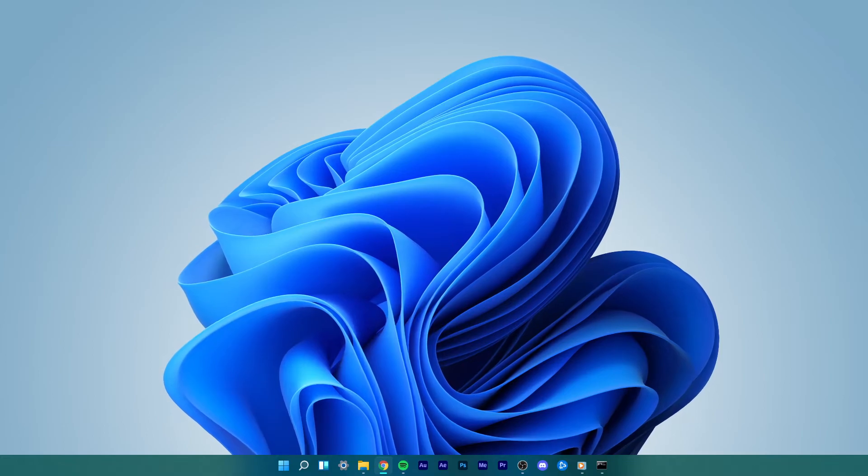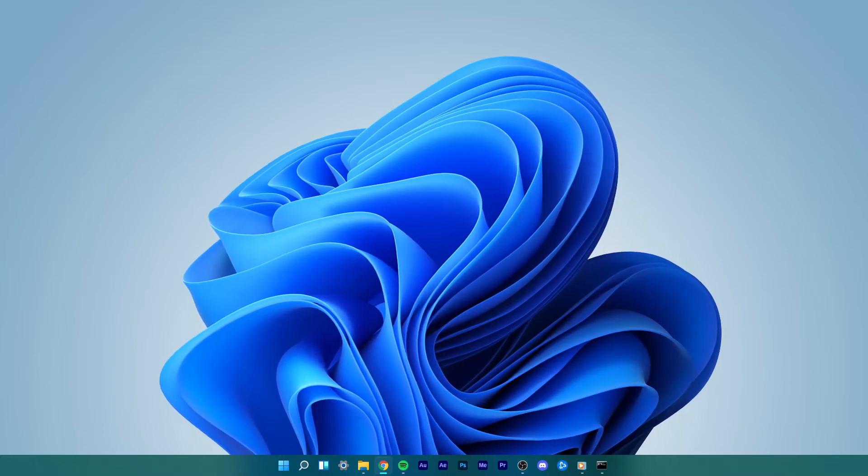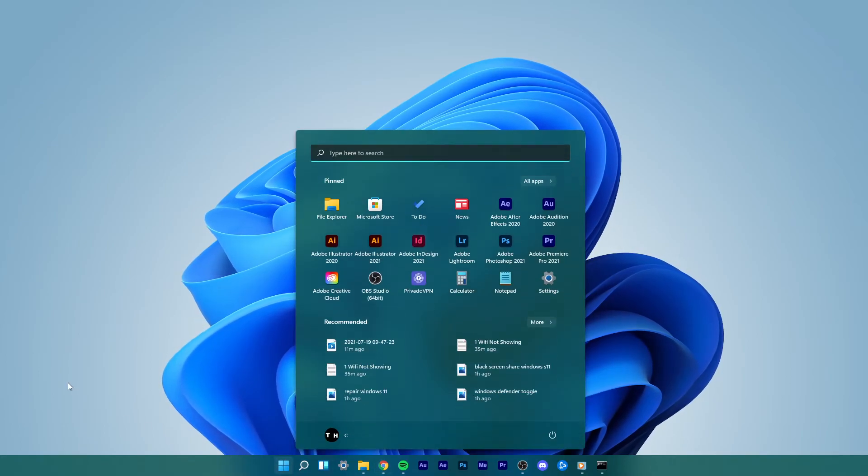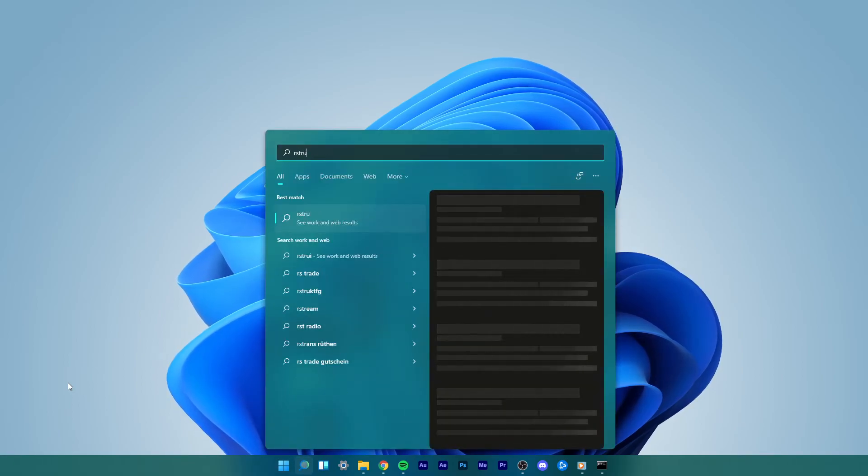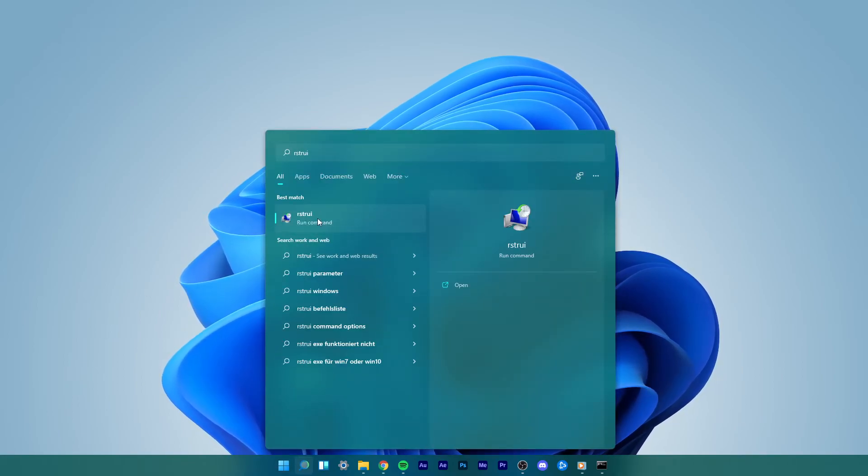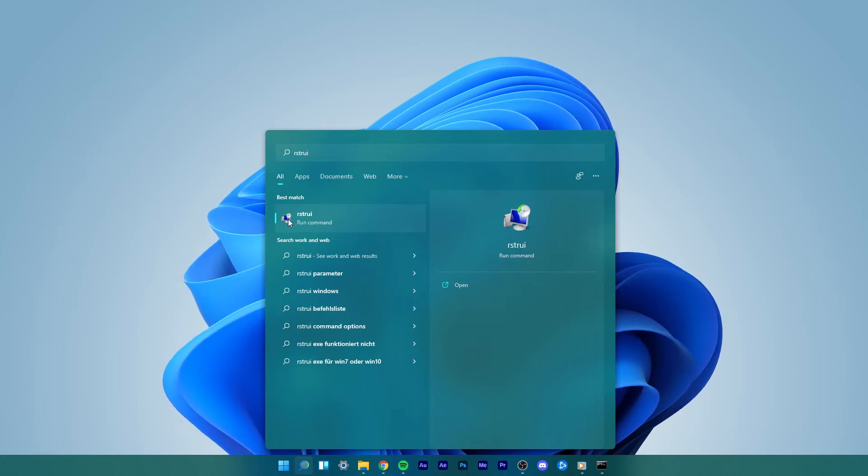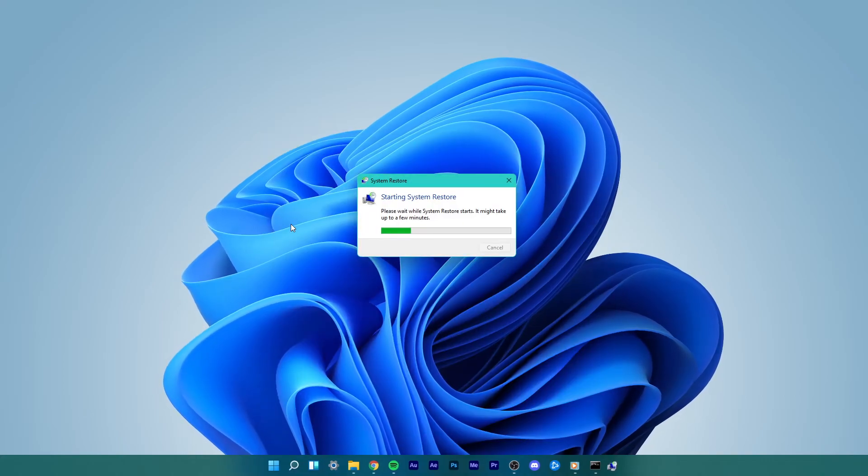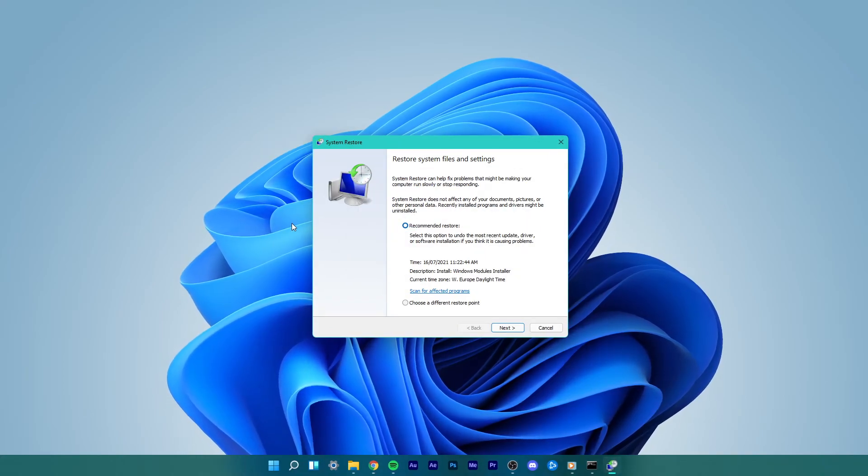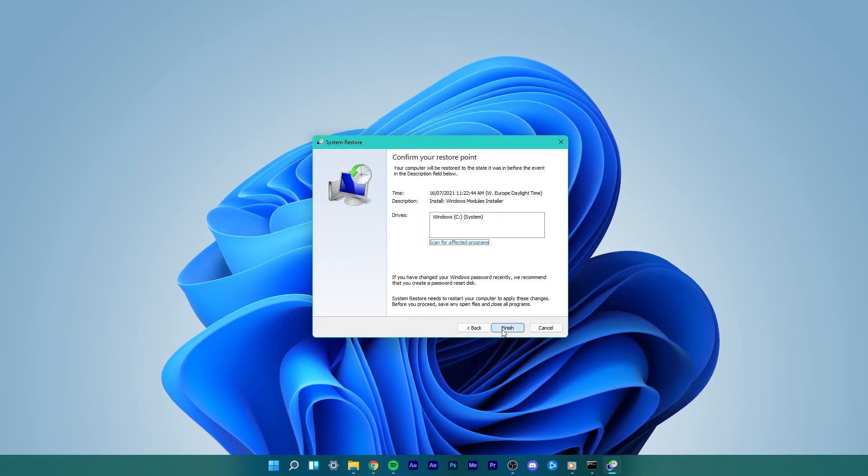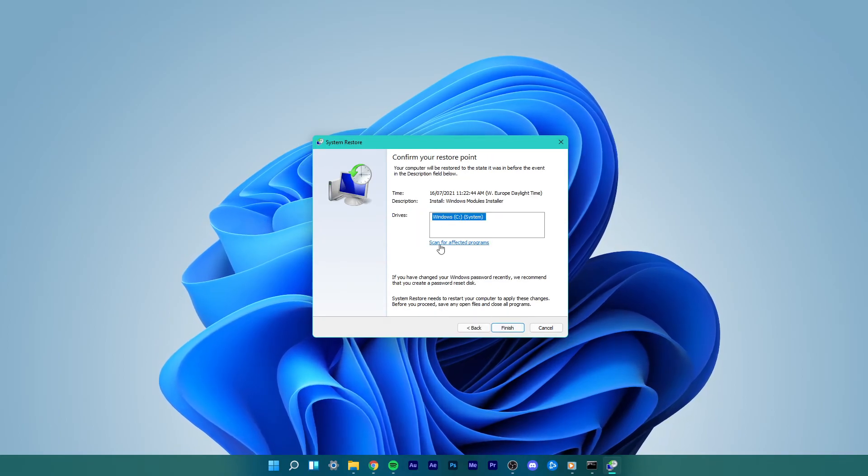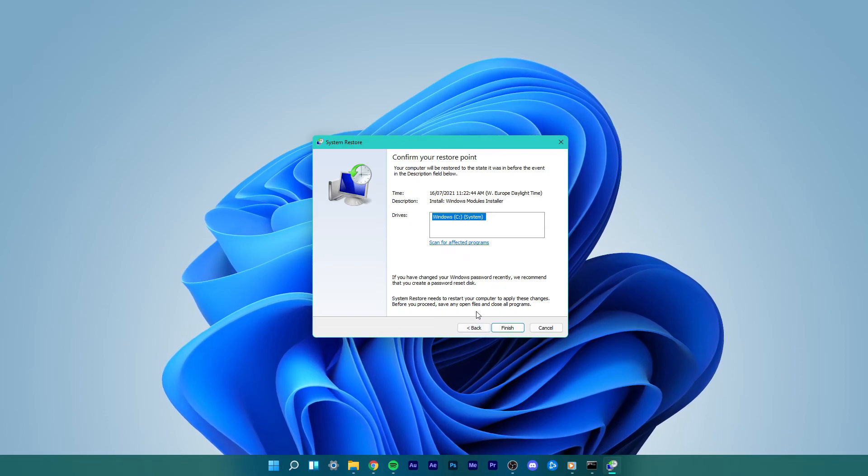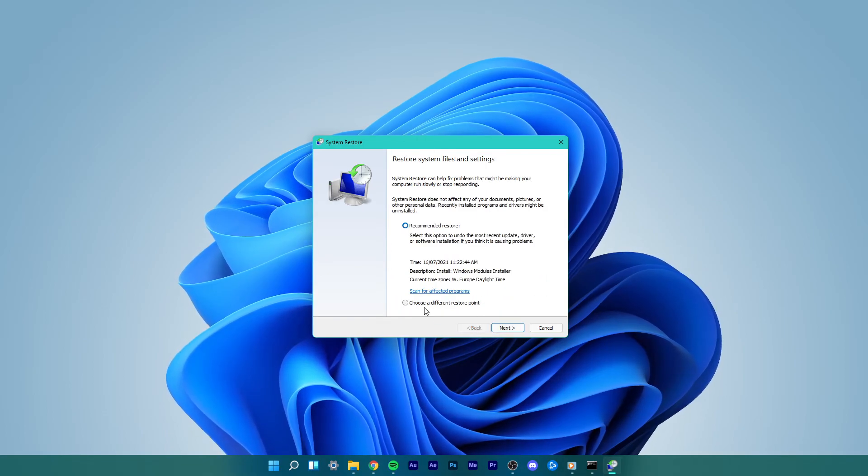For the final step, go to the Start menu search and type RSTRUI. Select Run as Administrator. The System Restore window will appear. Here, select Next and select the first backup and click on Next. Confirm your restore point and click on Finish.